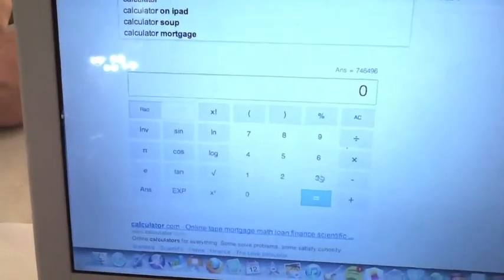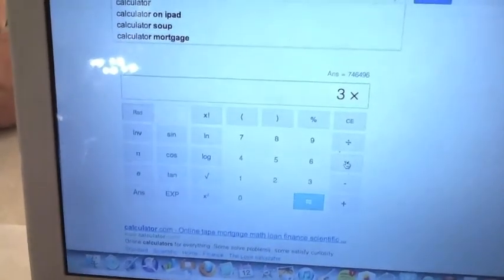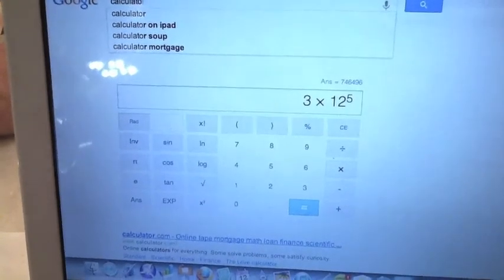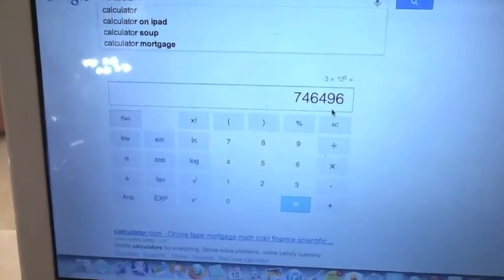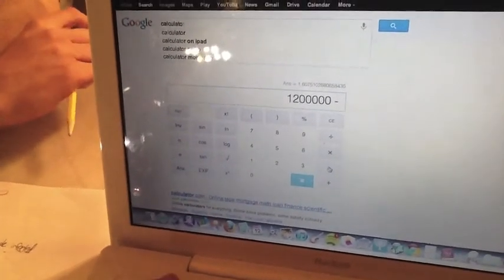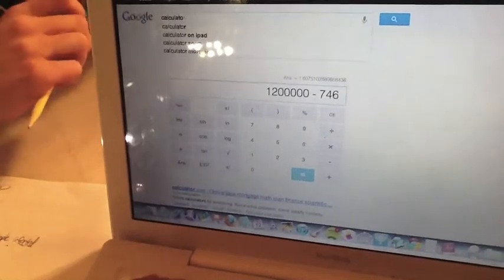On a calculator we would do 3 times 12 to the 5th, which would equal 746,496 people infected in five days. There's roughly 1.2 million people in Maine. We would take 1.2 million and subtract our amount of people who are infected — so that would be 746,496 — and that would equal 453,504 people left. We're going to do the equation backwards just to make sure. So 3 is the initial number of zombies, 12 is how many each zombie will infect, and T represents the amount of days it will take for the population of Maine, which is 1.2 million, to be infected.